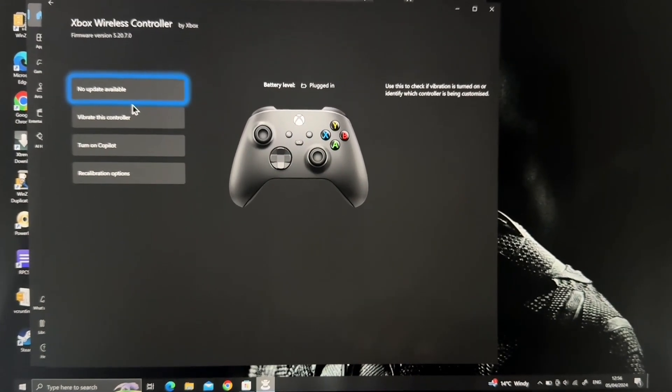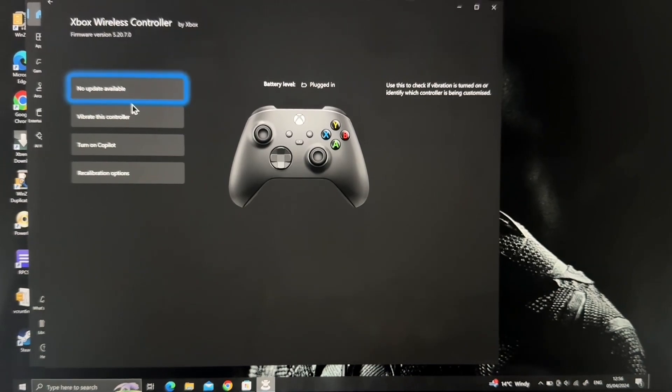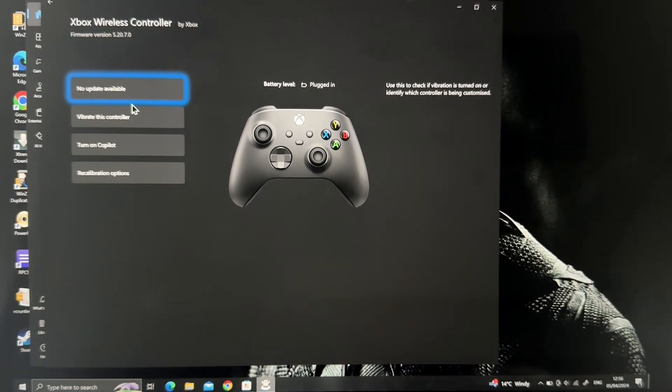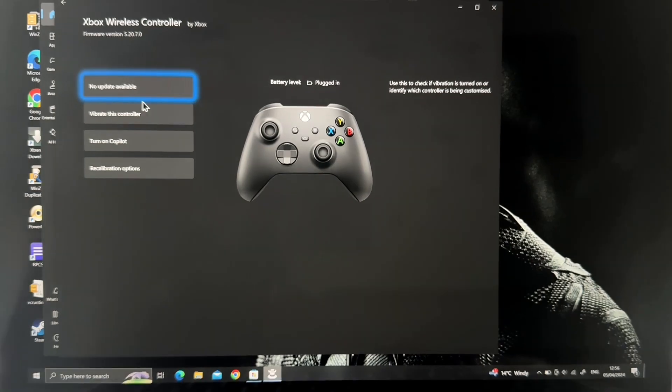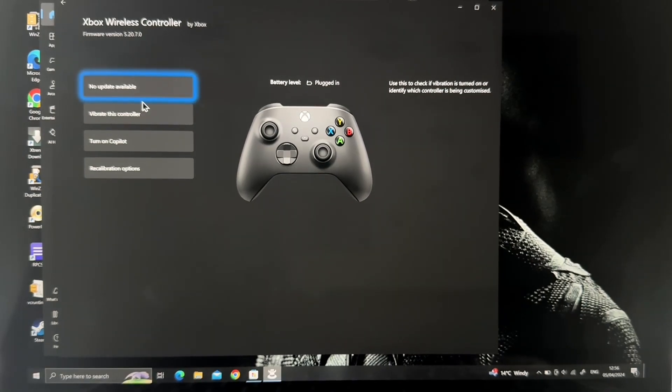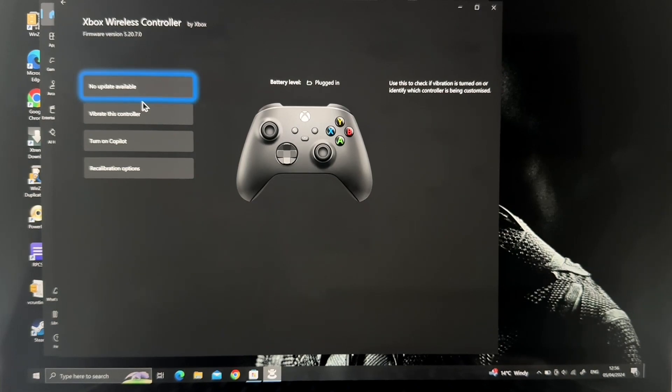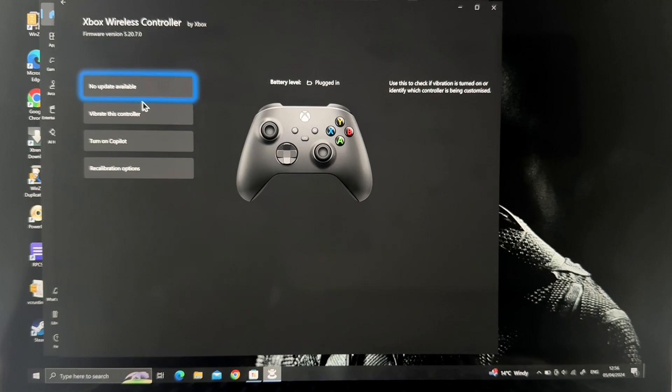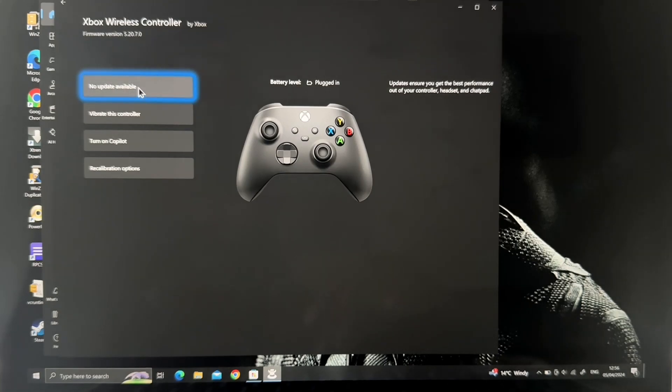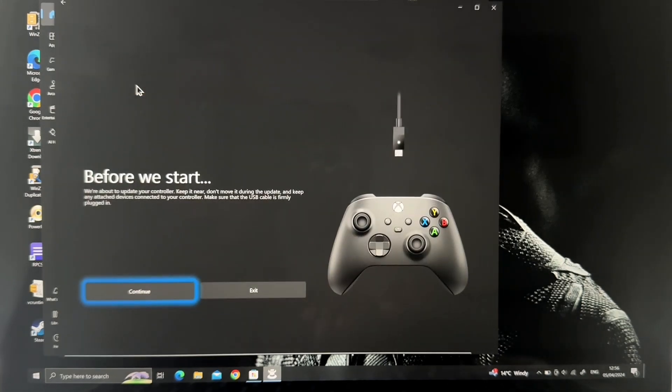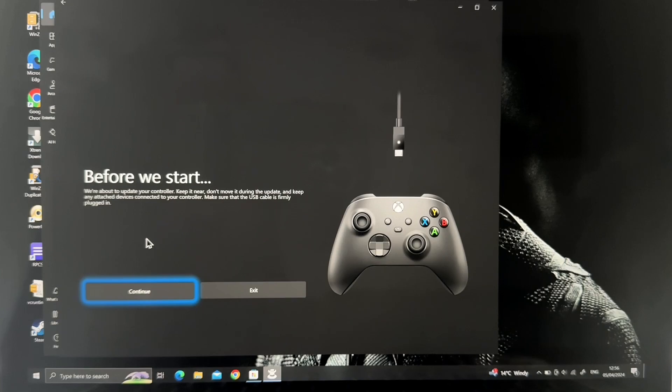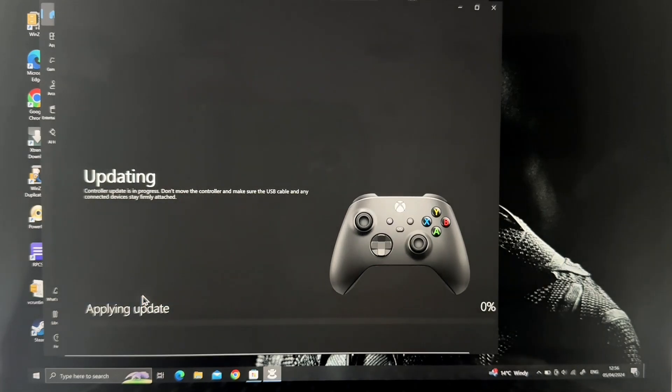Sorry, I hope you can see - this is not too clear, just bear with me. Mine is showing no update available, that's because I've already updated the controller. If you haven't updated the controller, like maybe you just purchased it, it's going to show that update available. So you just click that. Before we start, make sure that the cord is connected, no interruptions whatsoever, and then you just click Continue.